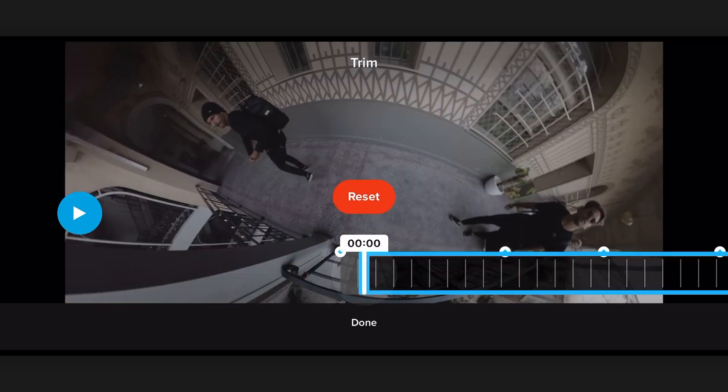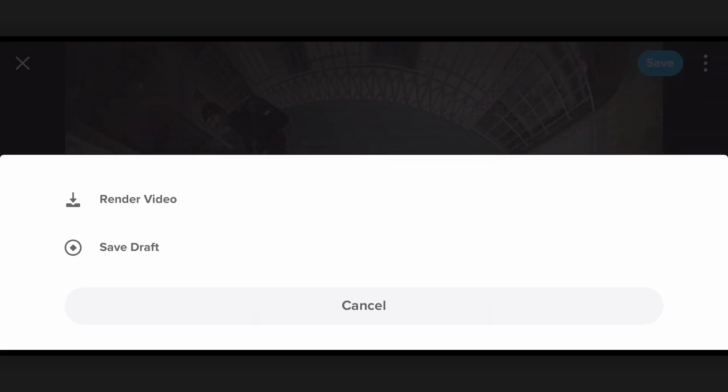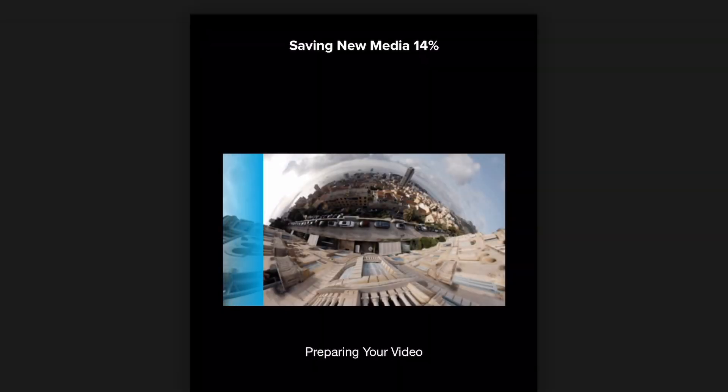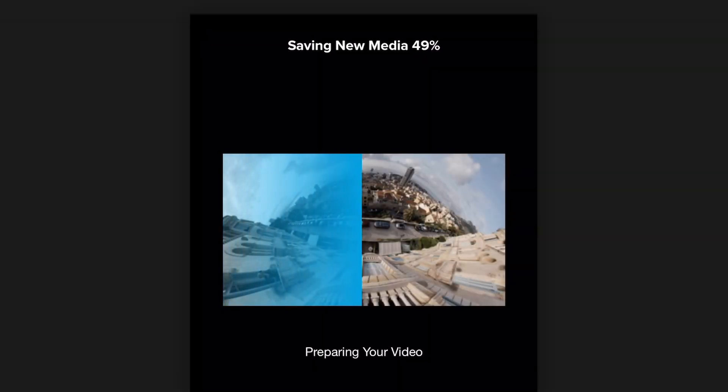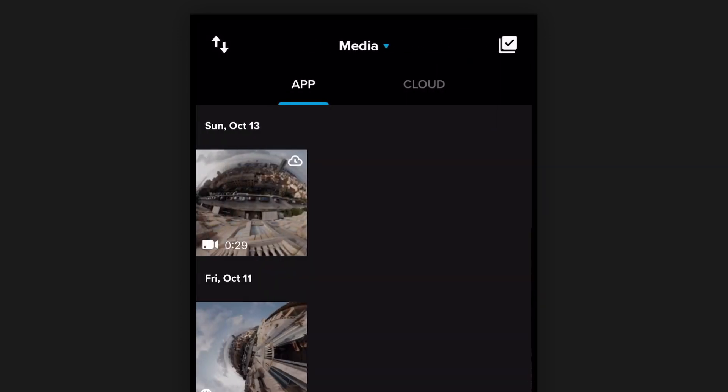And go ahead and hit save and we'll render out the video. So this is going to create a 16 by 9 1080p version of this video in your GoPro app. And next what we can do is add some of the new color correction tools right within the app.